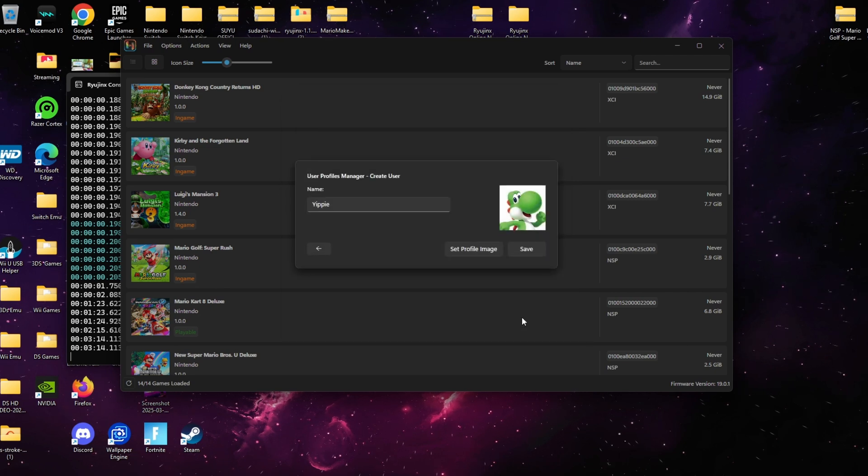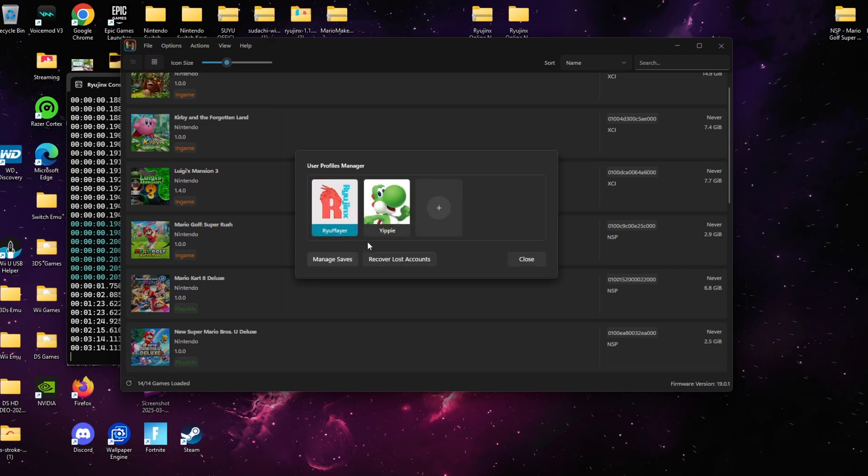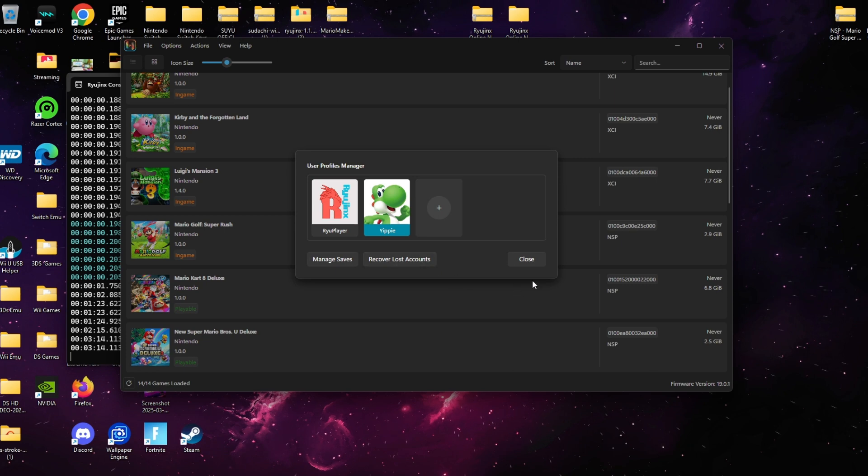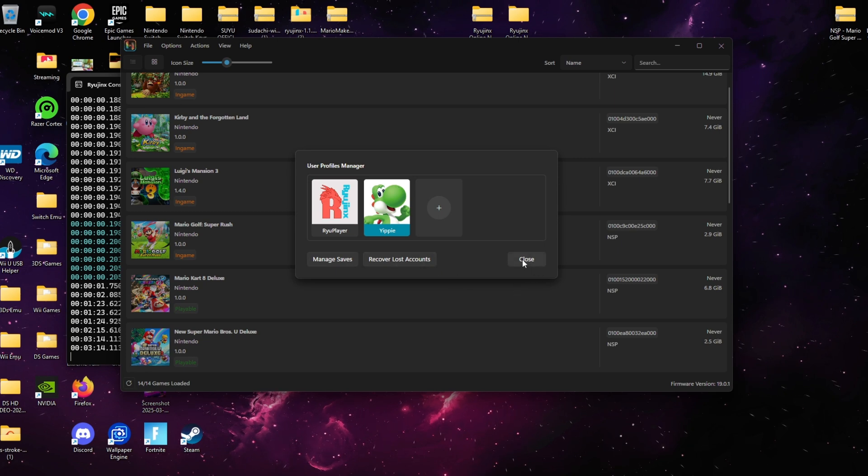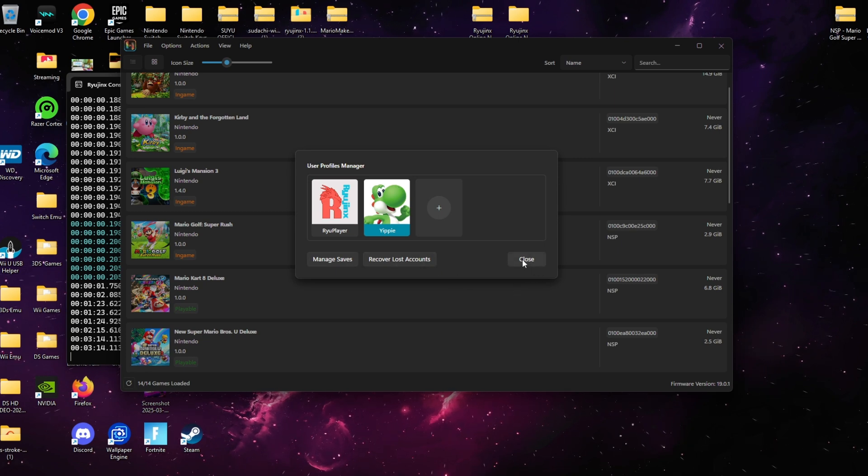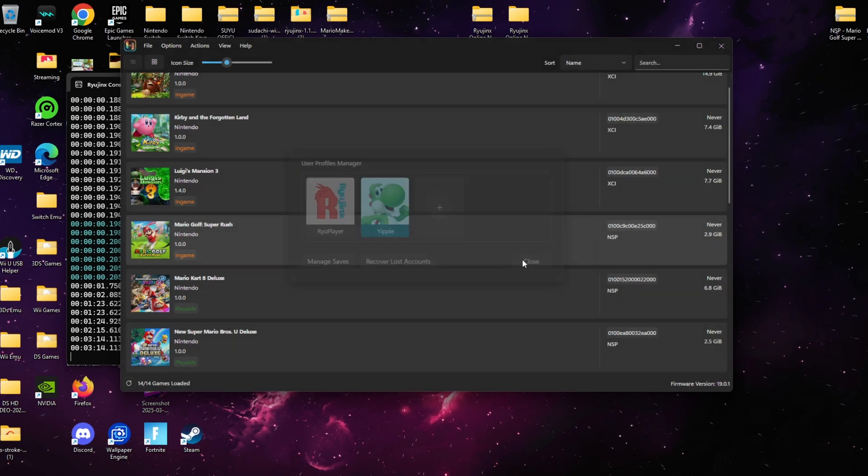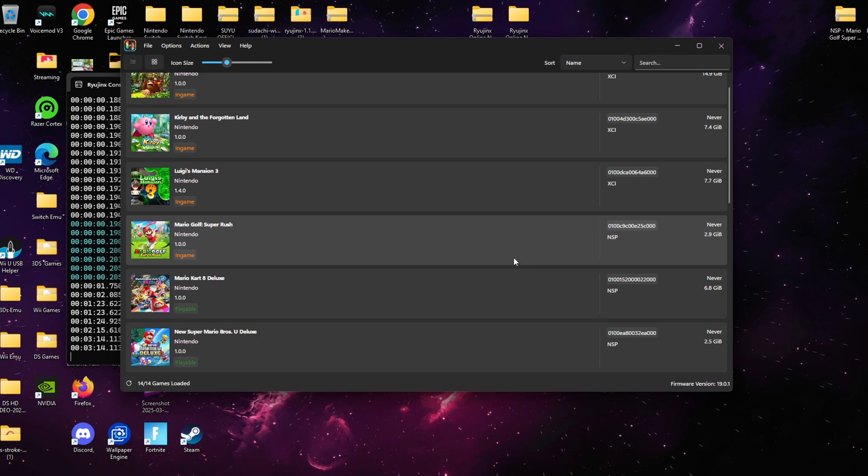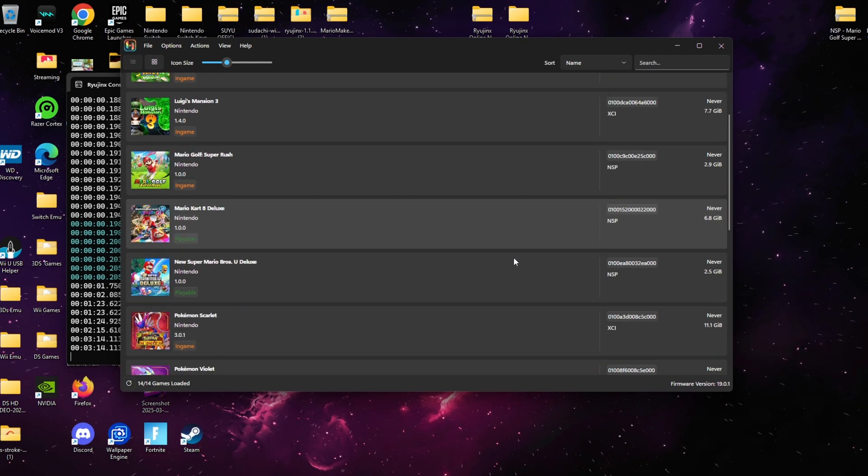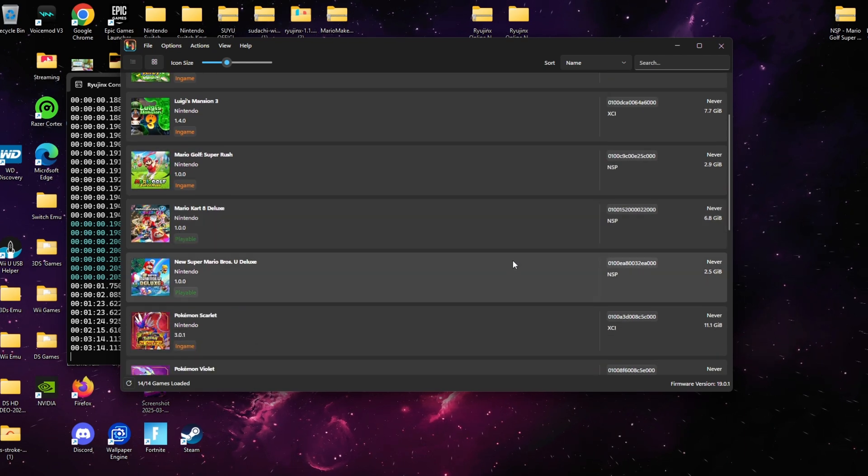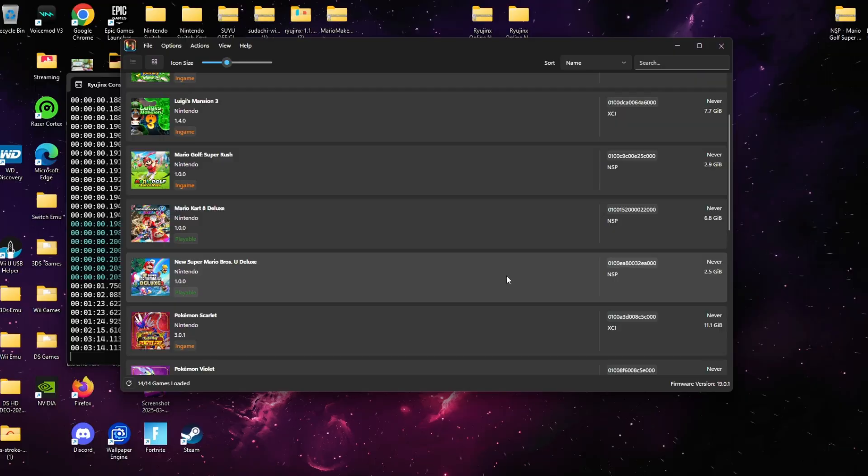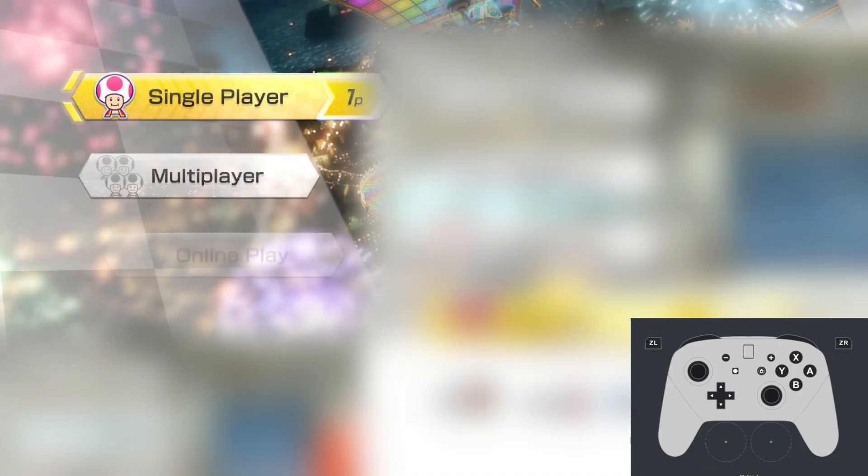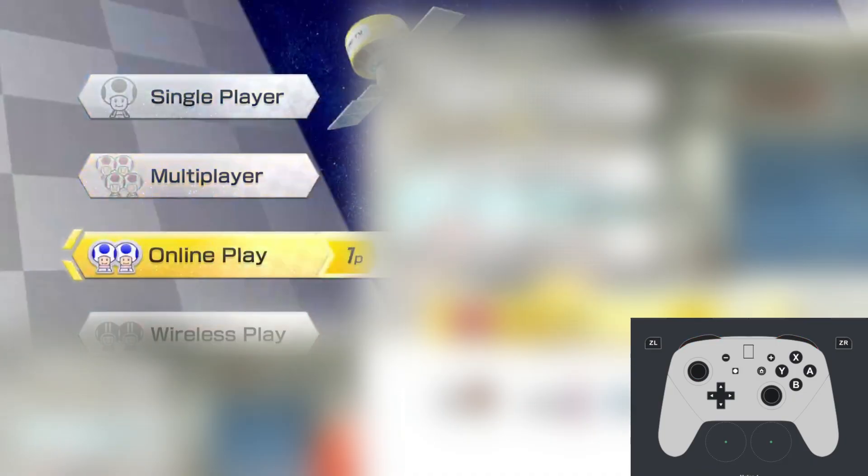After we do that, the next thing we're going to do is double click on the game that we want to access online mode on. For this particular method, we'll be using Mario Kart 8 Deluxe. Once here, we'll scroll down to where it says wireless play and we'll go ahead and click the top two buttons and also the left joystick in.